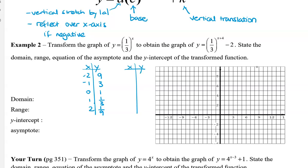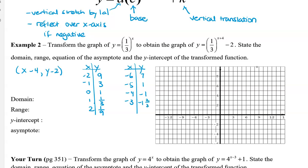Now we're going to transform these points. Using mapping notation, all of our x values have been moved to the left, so we subtract four from all x values, and subtract two from all y values. So we get x values of negative six, negative five, negative four, negative three. For the y values we get seven, one, negative one, and negative one and two-thirds. We also get negative two and negative one and eight-ninths for the additional points.